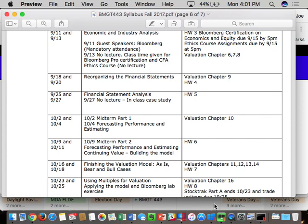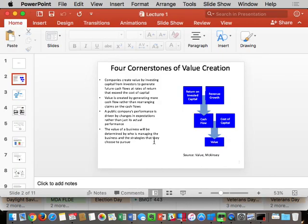Let's go to the content — Lecture One: the four cornerstones of value creation.